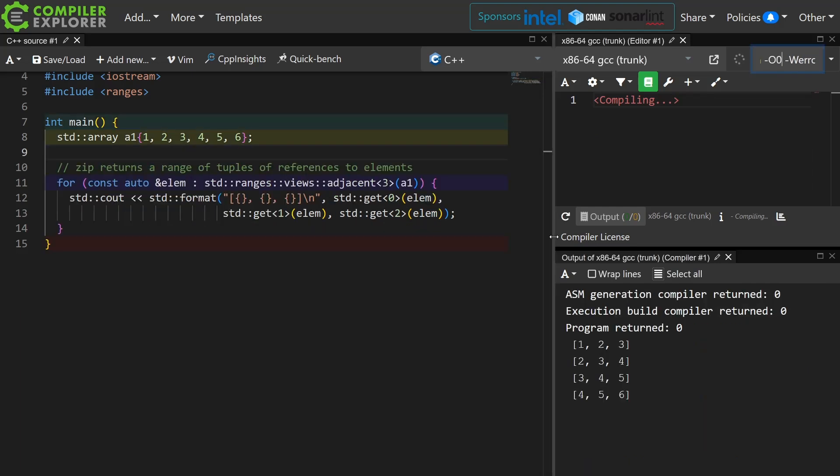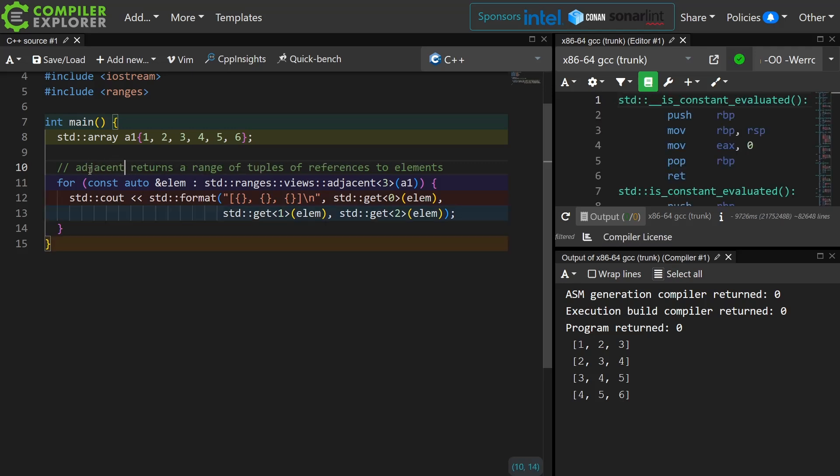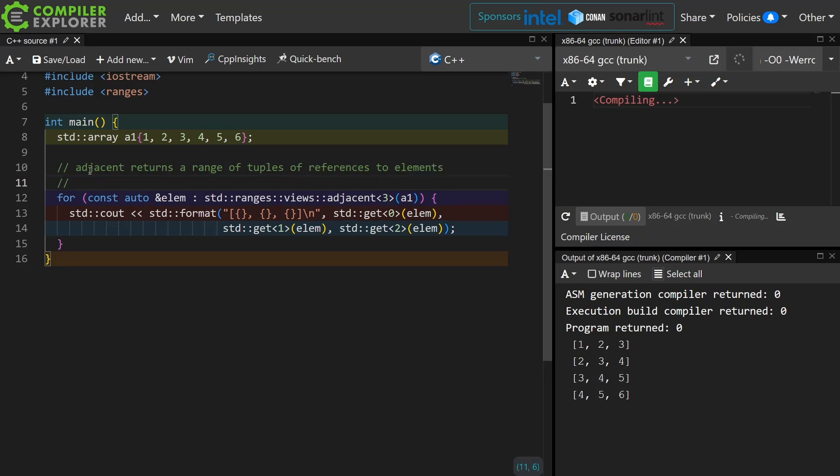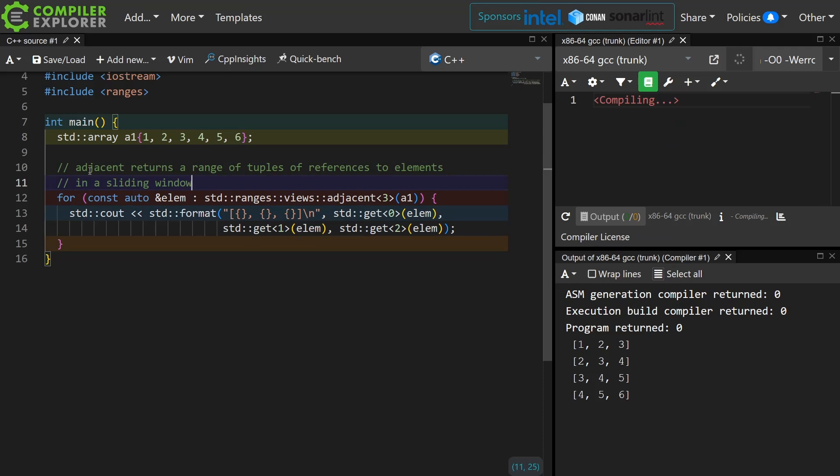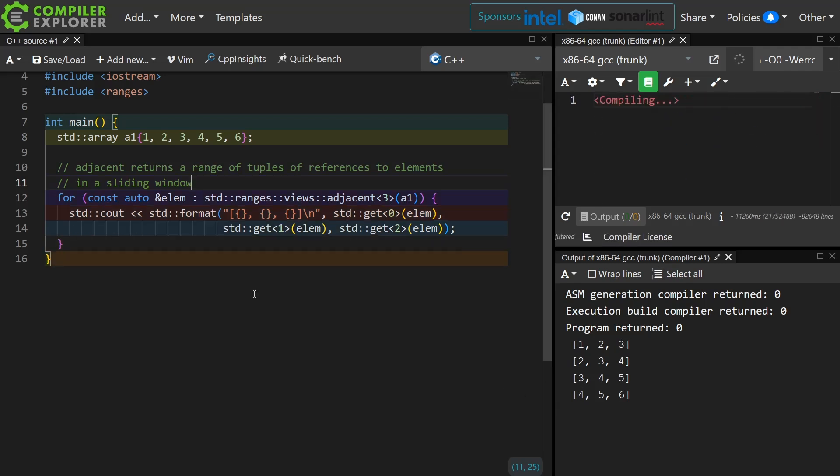Okay, so the key point is that adjacent also returns a range of tuples of references to elements in a sliding window. So as you can see in the output here I get 1 2 3 because I've asked for three elements, then 2 3 4, then 3 4 5, then 4 5 6.